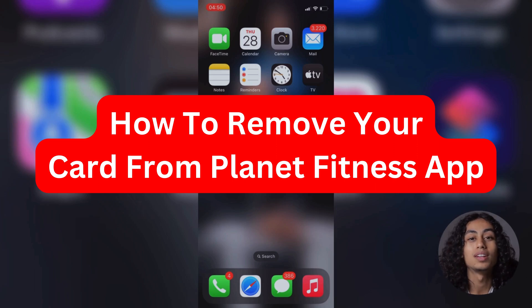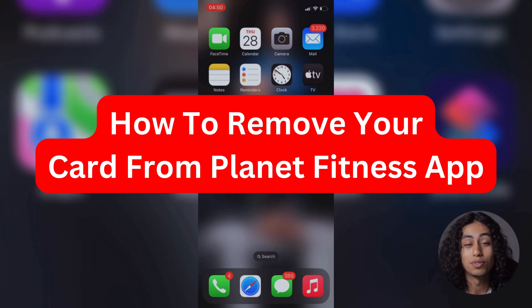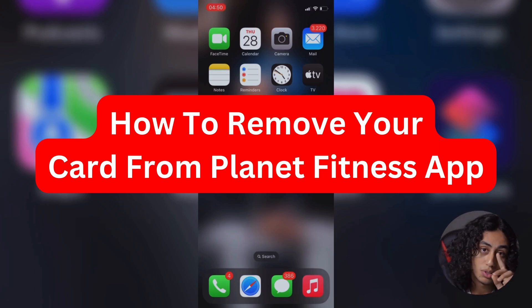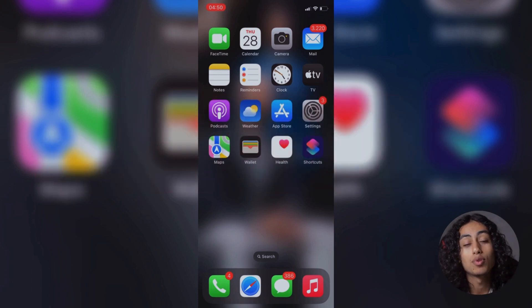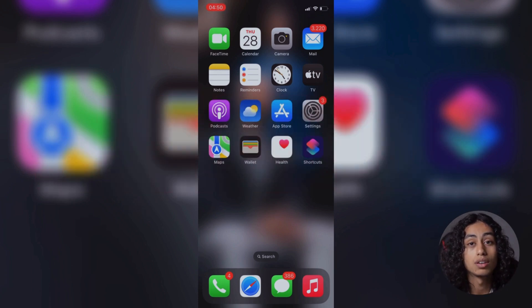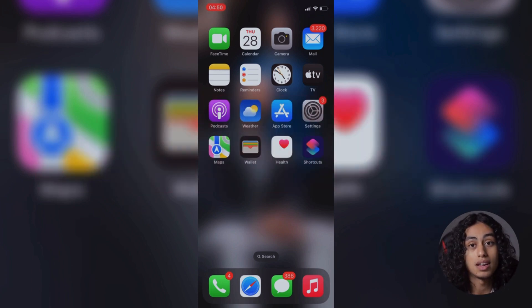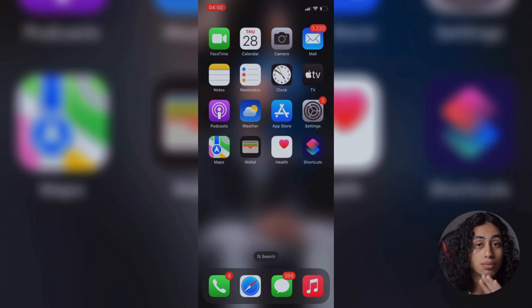Hey guys, I hope you're all doing well. Welcome to another video. For today's video, I'm going to show you step by step how you can remove your card from Planet Fitness app. It's not something difficult.